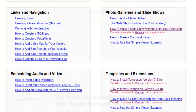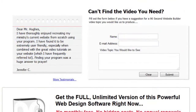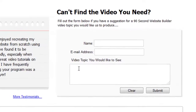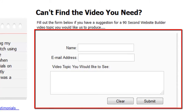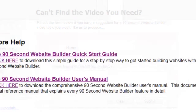Now, if you think there should be a video about something and you can't find such a video, let me know. If I can make a video about what you want, I'll add it to the library. You can let me know just by filling out this form here at the bottom of the page — tell me what kind of video you'd like to see and we'll see if we can add that to our collection.